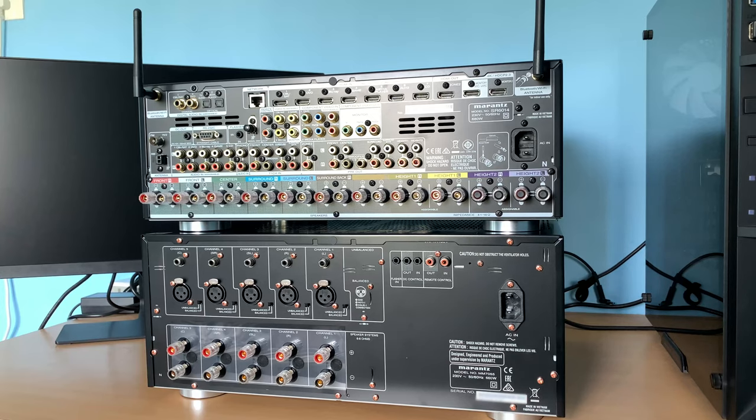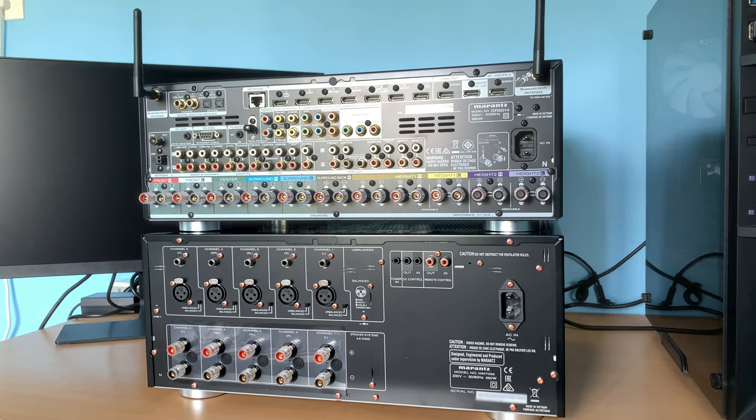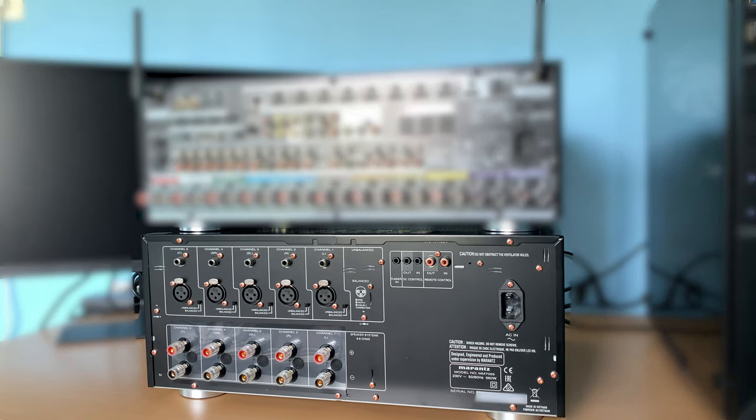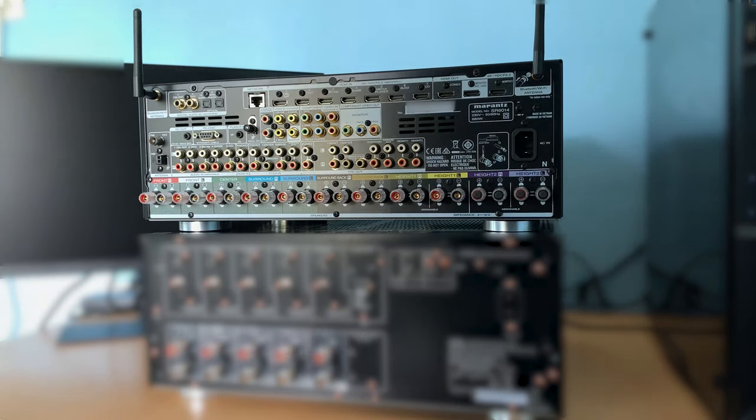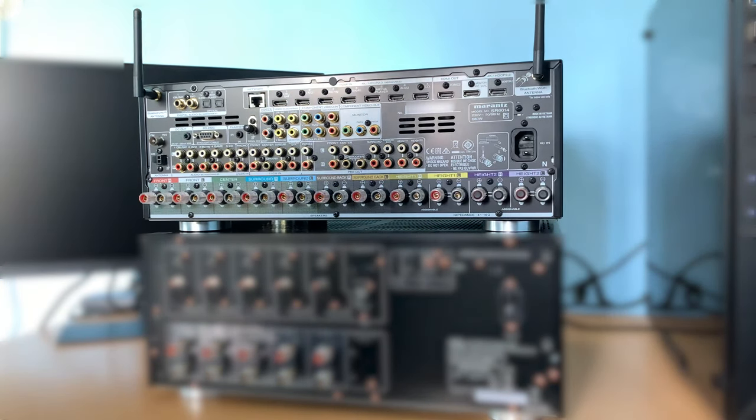So here we have the AVR and the power amp. This is the MM7055 and this one is the AVR SR6014.